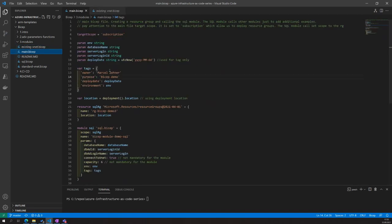So it's three modules — we have the main file that creates the resource group, then we have the SQL module, then we are using the reference for the existing VNets in a separate module. You could of course reference the VNets inside the SQL module, but if you imagine you have multiple resource modules all capable of connecting to a VNet and you change the VNet names, you'd need to manage all those files. That's why I put it into a separate module. Let's go into the visualizer.